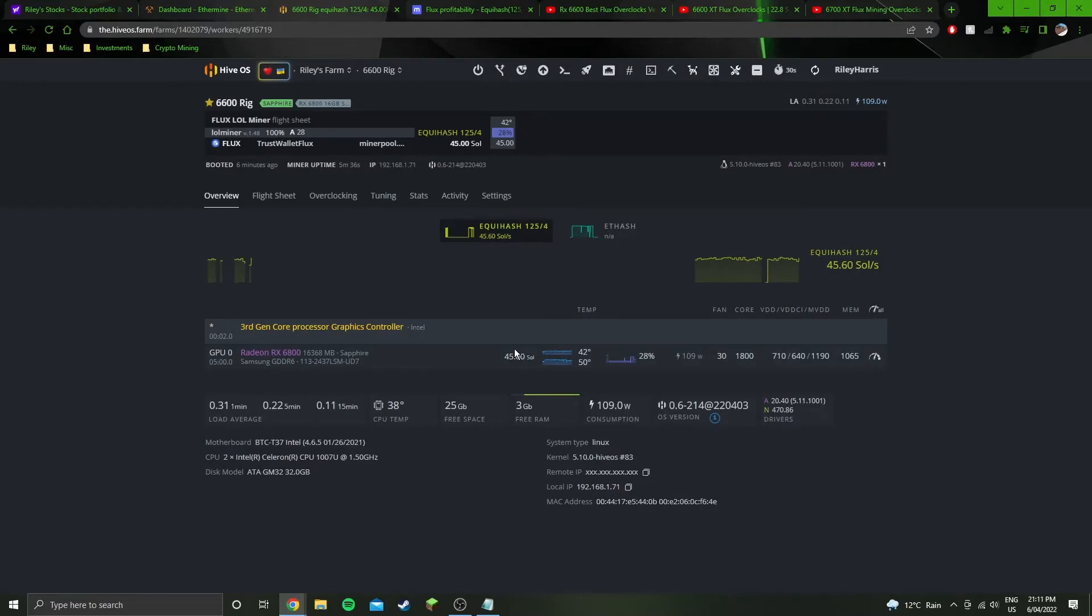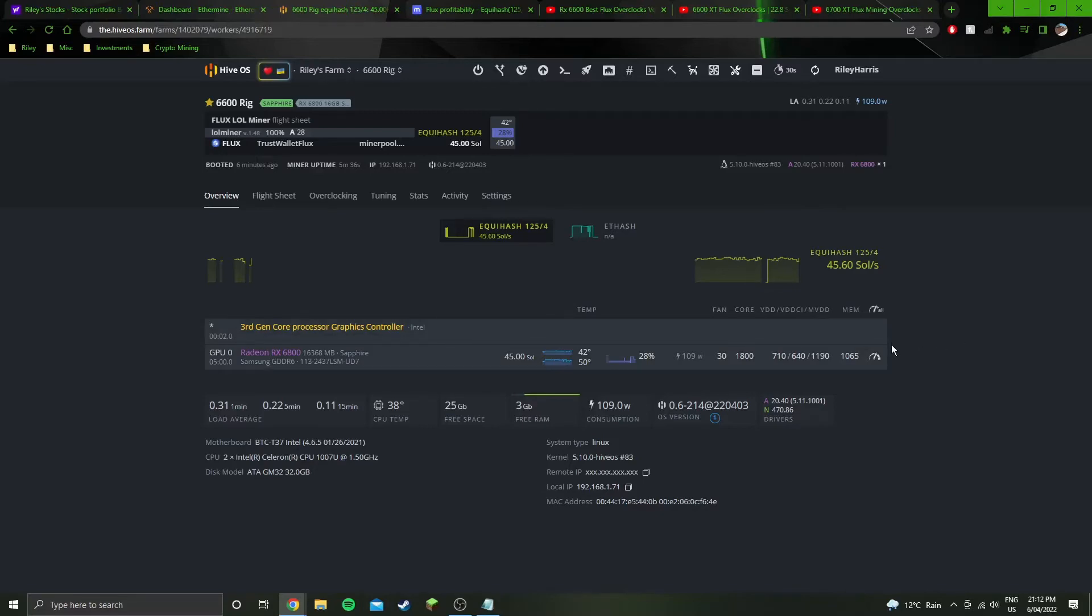You can get more sols though, can get like stable 48 or average 48, but it's for way more power draw. It was like 200 and something power draw, so not efficient at all.